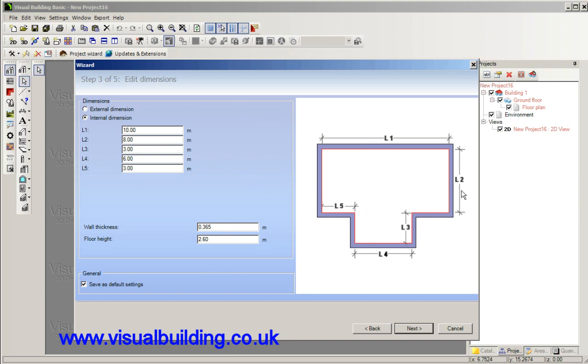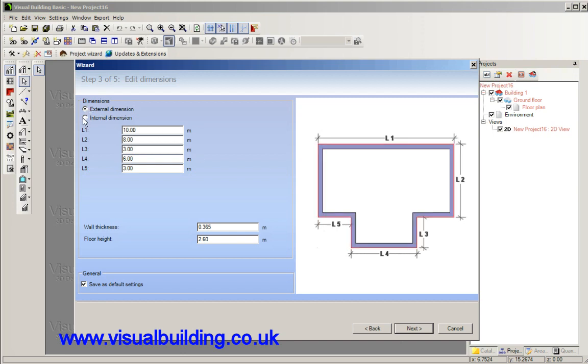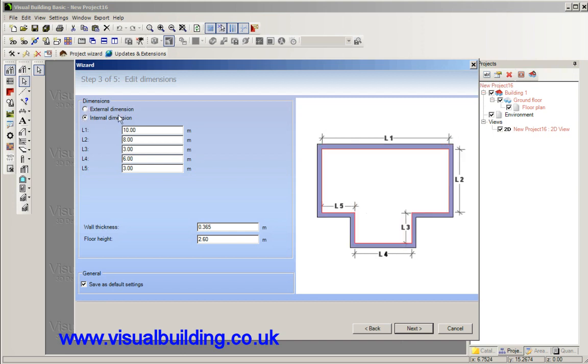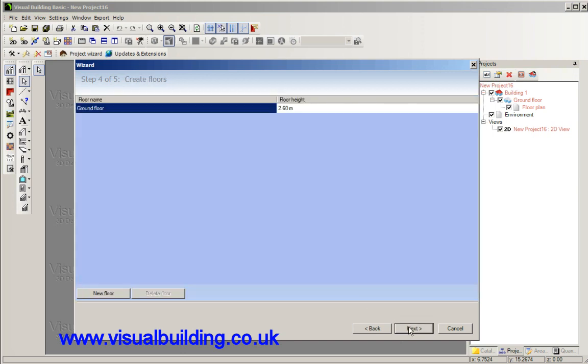Here we have the option to define these dimensions in this shape and we can set whether these are external or internal dimensions. Mostly you'll use internal dimensions. You set the wall thickness, the floor height, and next.